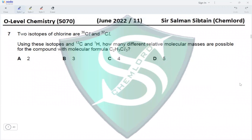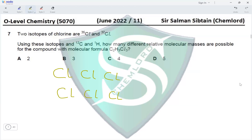Question 7. Two isotopes of chlorine are Cl-35 and Cl-37. Using these isotopes and C-12 and H-1, how many different relative molecular masses are possible for the compound C₂H₃Cl₃? The mass of C₂H₃ remains constant since only one isotope of carbon and hydrogen is involved, so we focus on the three chlorine atoms and their possible isotope combinations.